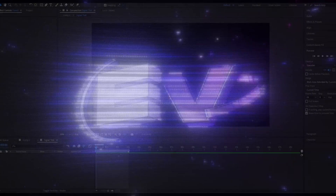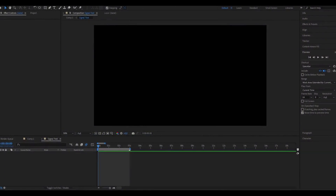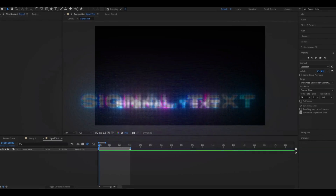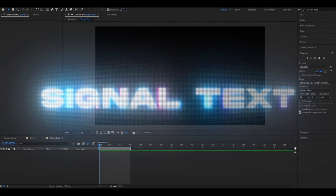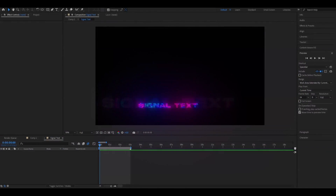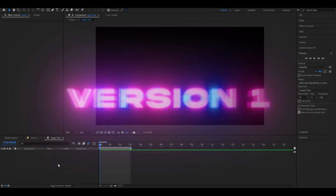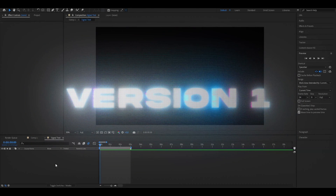Hello, it's Pelle here from Editing Visuals. In today's video I will be showing you guys how to make the signal text you saw in the beginning. I'm going to show you three versions of this text, as you saw in the preview. We're going to start off with the first one.